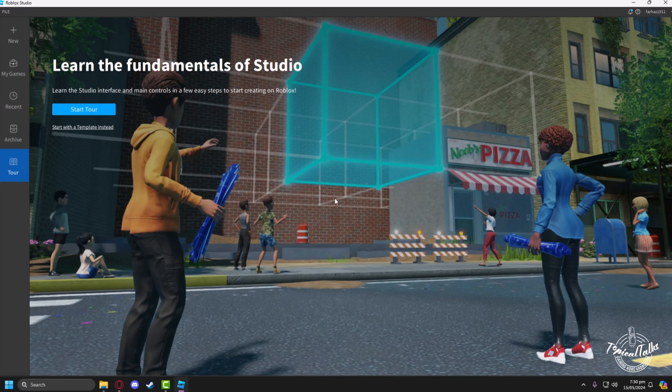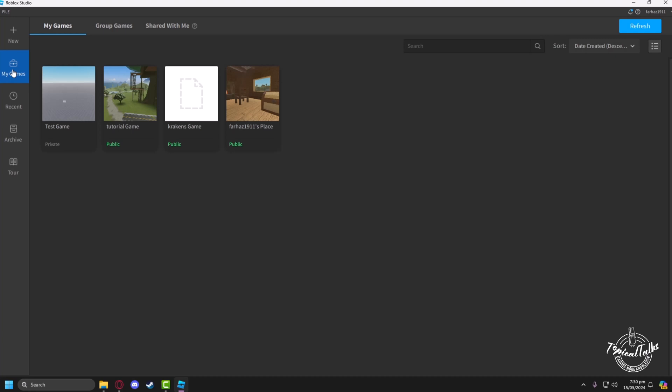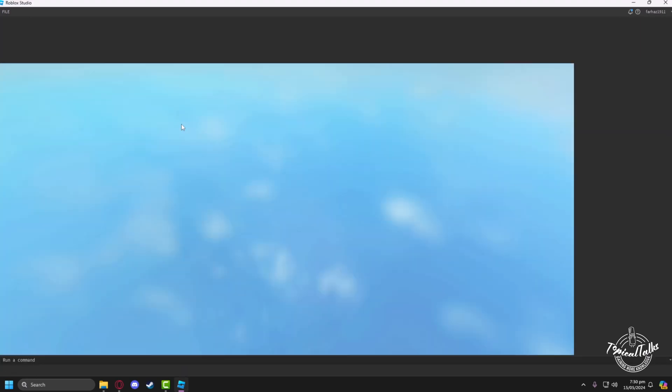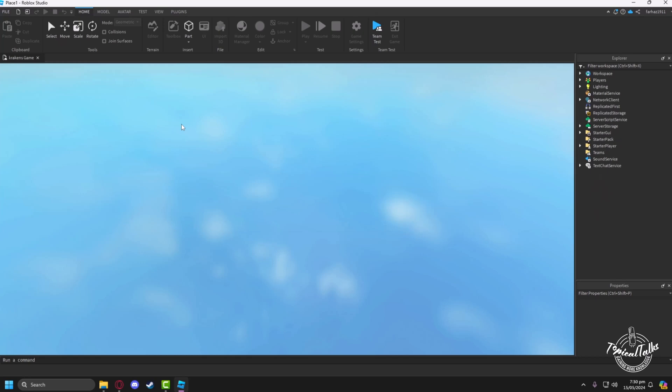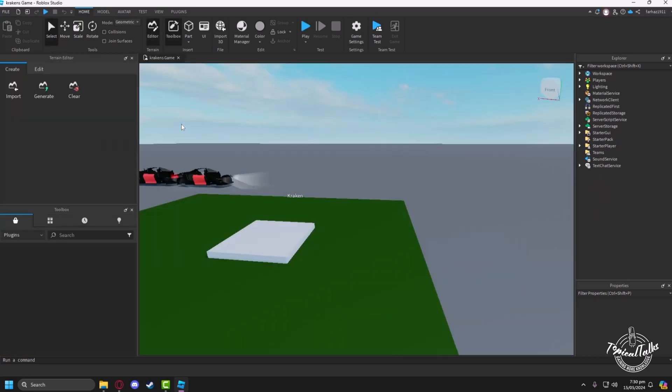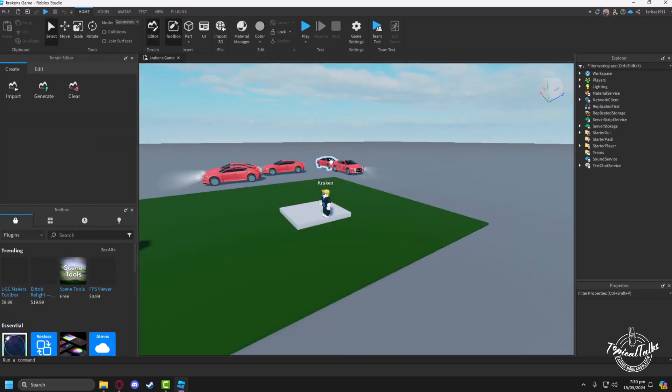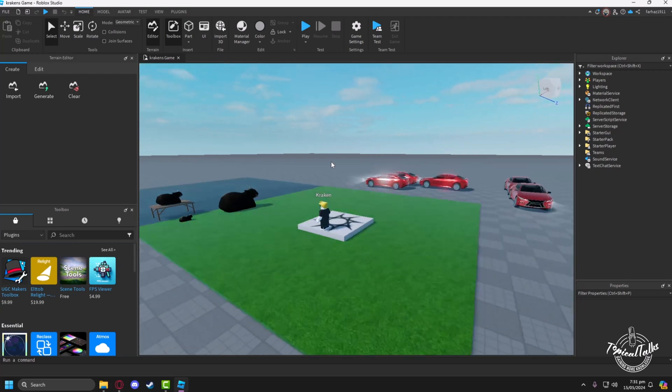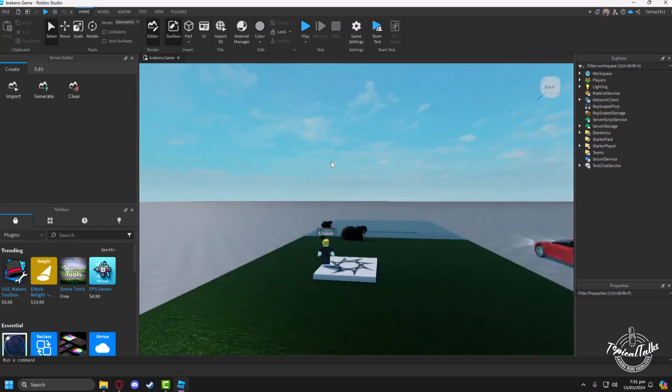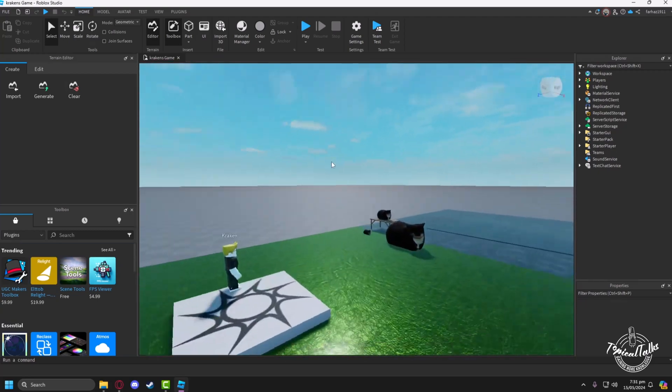After clicking on open, we have to go to my games and select the game we want to create a private server on. Now let the game load properly first.